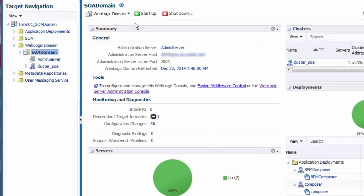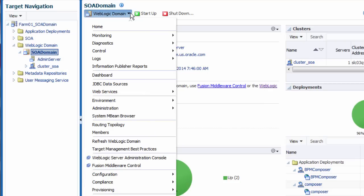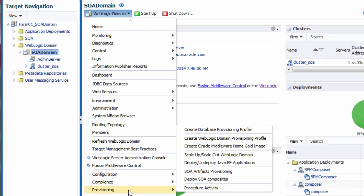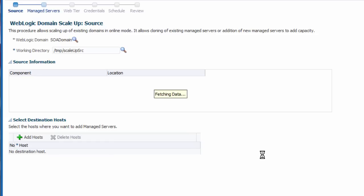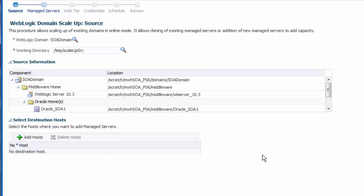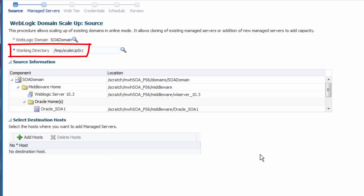From the Targets menu, locate the Provisioning Actions. On the Source page, I can optionally modify the default working directory location. Remember that this location must have sufficient free disk space on the source and destination hosts.